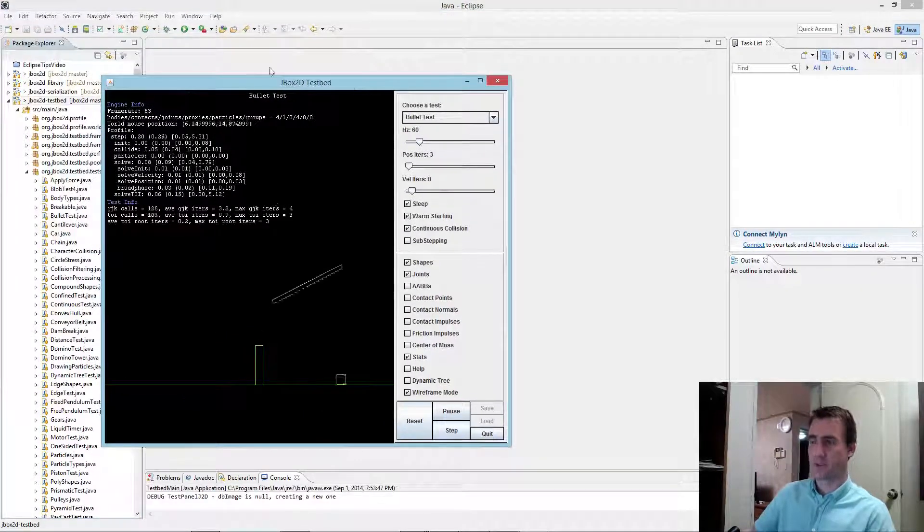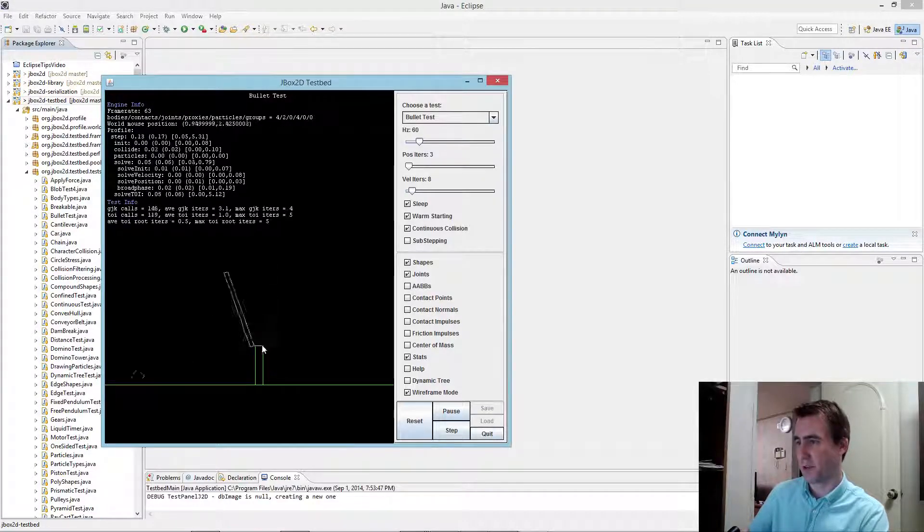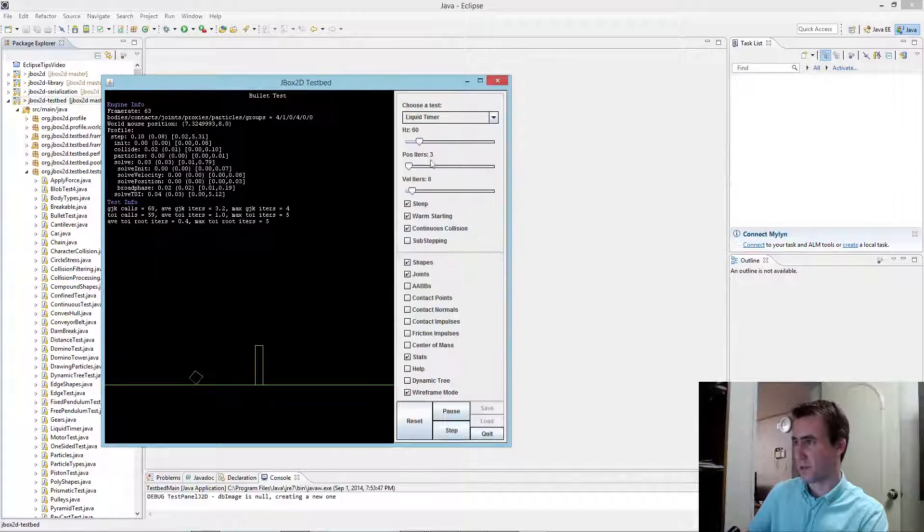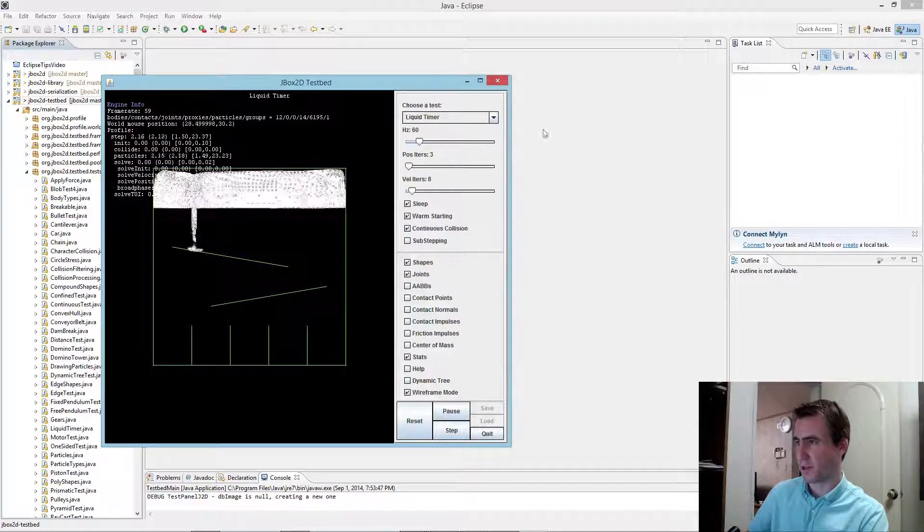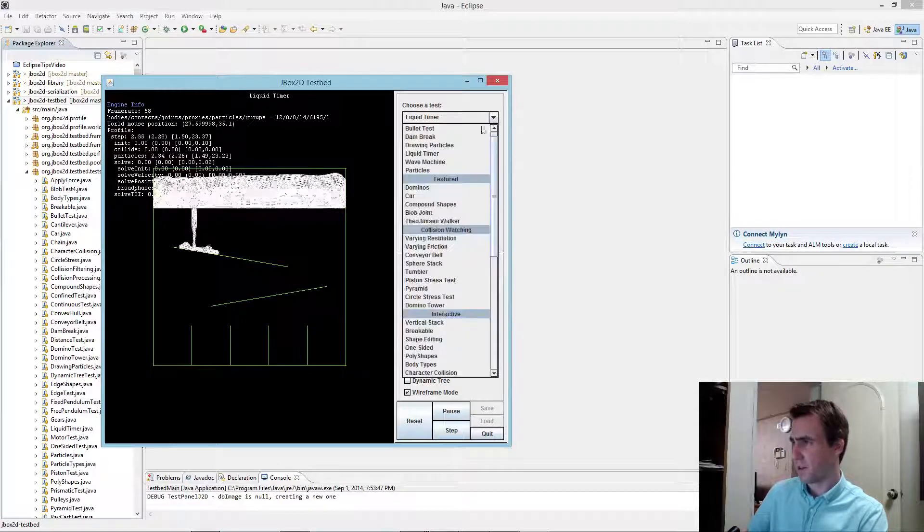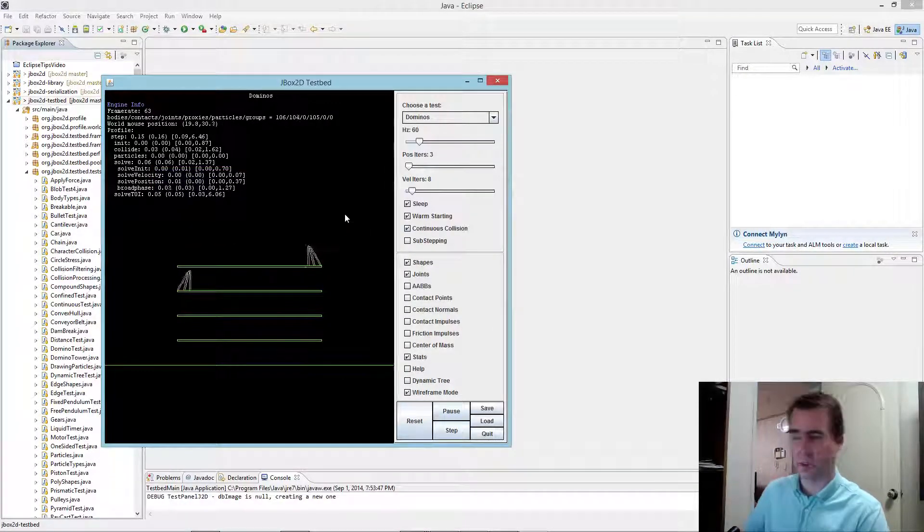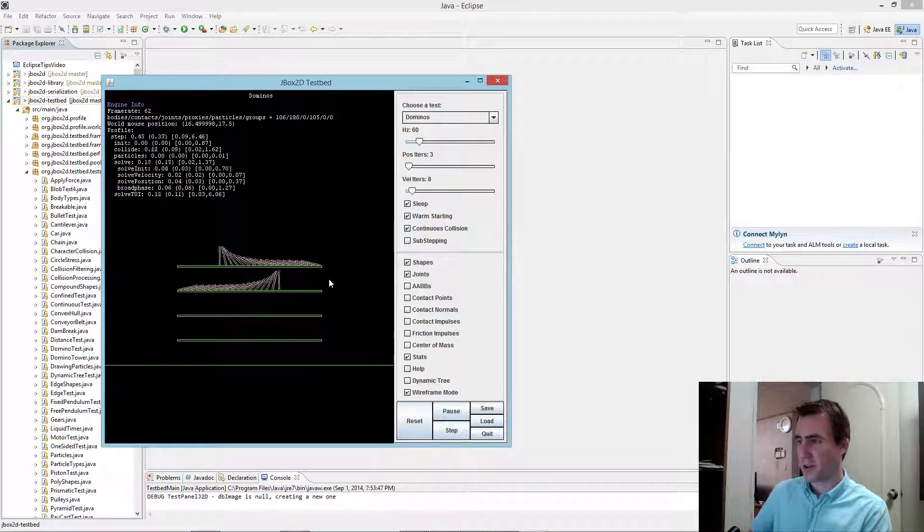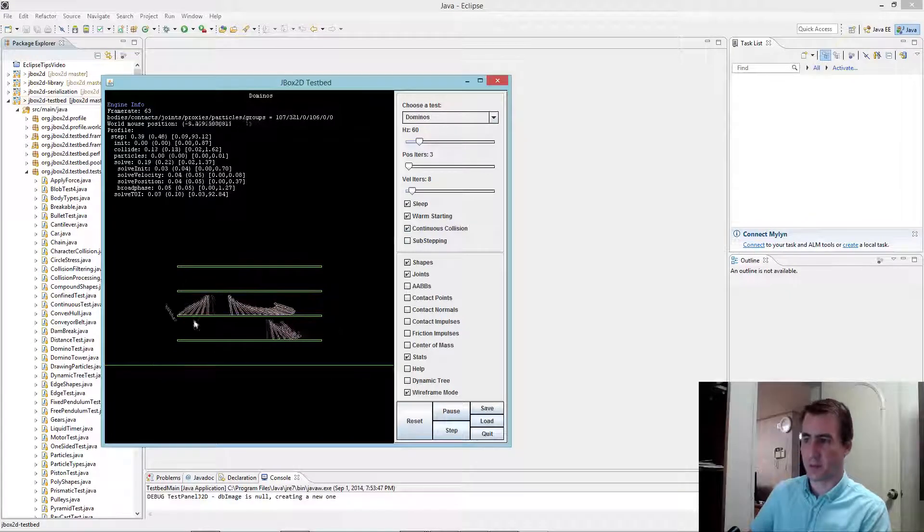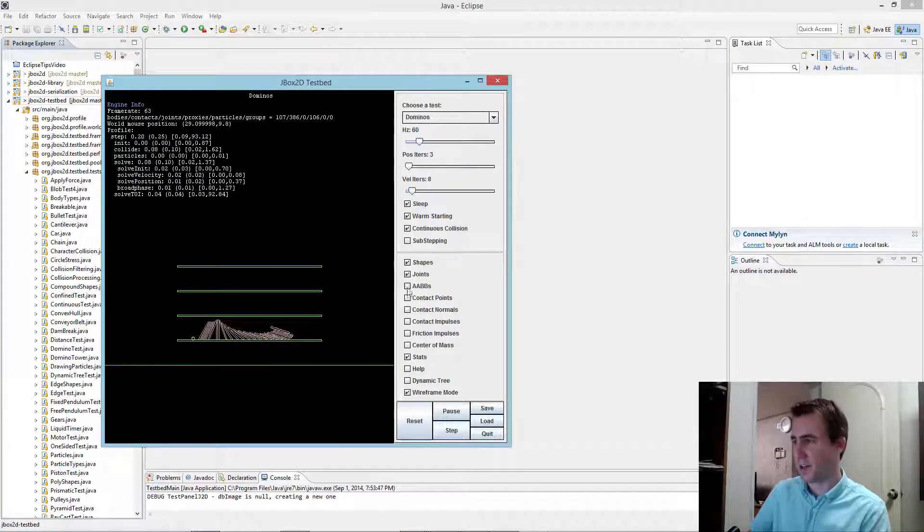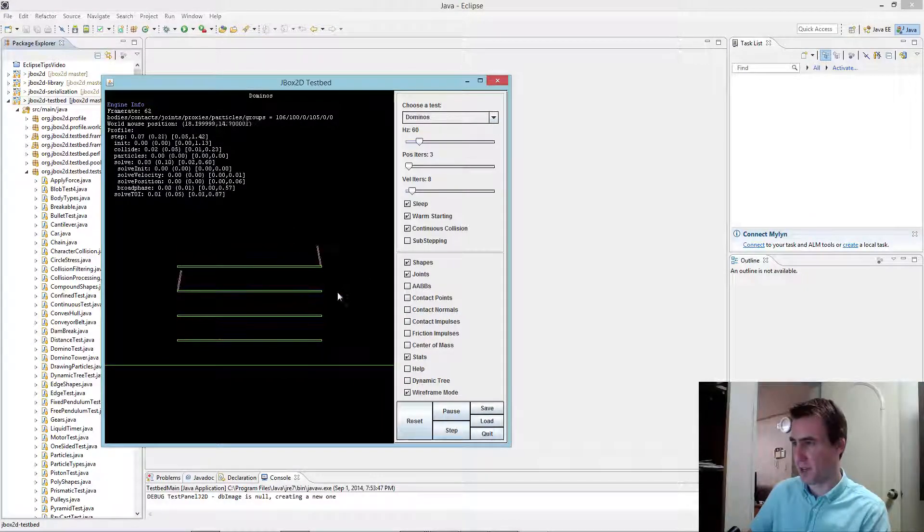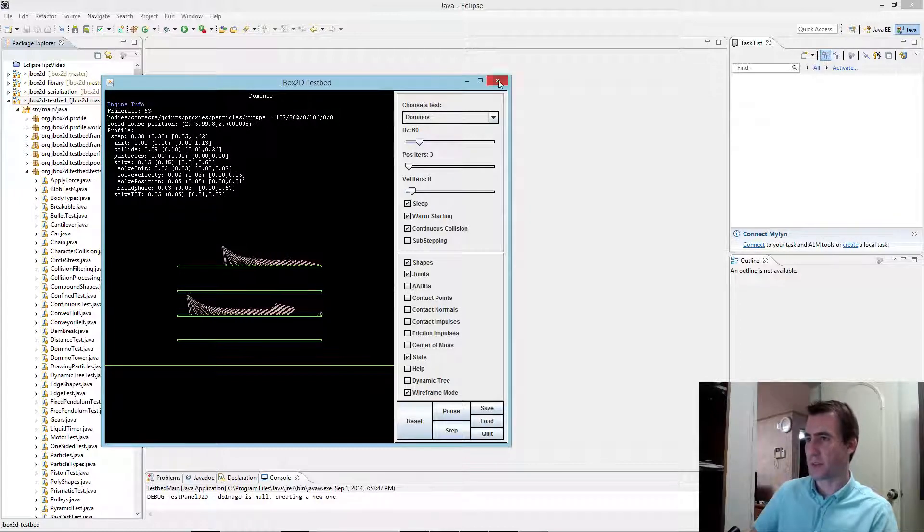And then here we go. This is the JBox2D test bed running with a demo, a default demo here. You can select the other ones. Liquid timer is a pretty interesting one. It has some liquid examples there. Dominoes. This is just a physics example. And one thing you can do in here, if you press shift, click, and drag, you can shoot a bullet. That kind of gives a little bit of dynamic testing there. You can check the bounding boxes, contact points, reset it, do all sorts of things. So it's a really good way to learn.